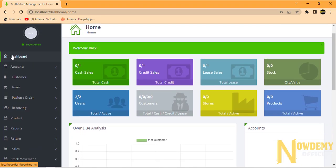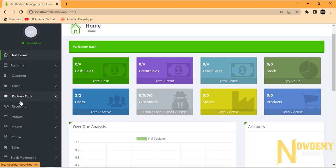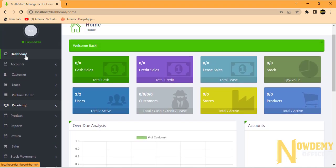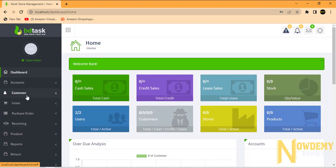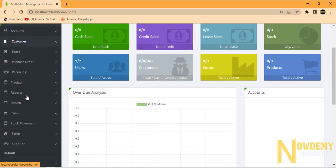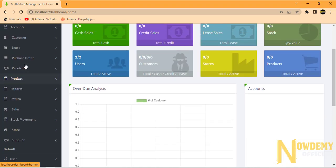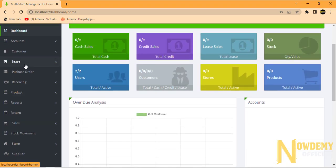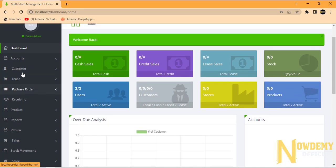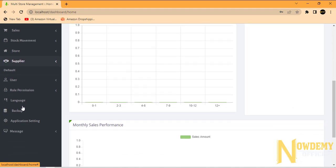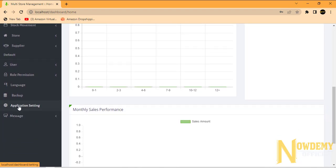Here are the bunch of features. Go to the application settings in order to set your own application name.